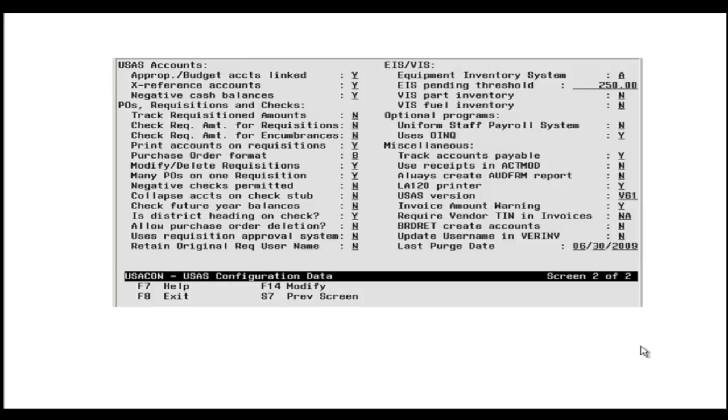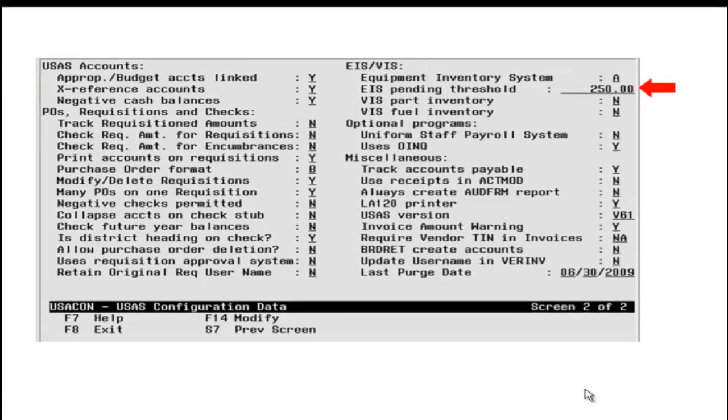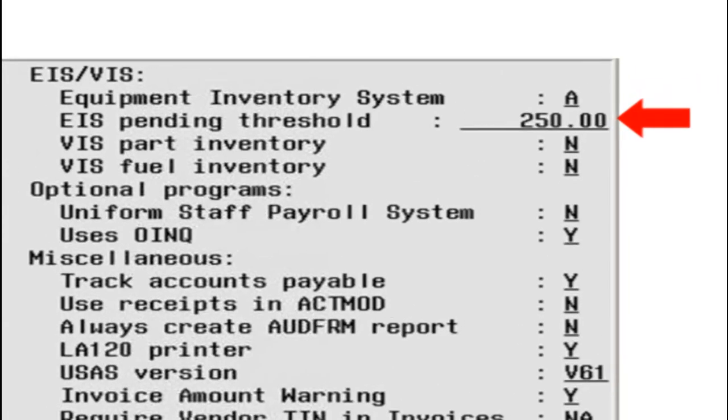Invoiced items in USAS may be pulled automatically onto the EIS Pending File. On the second screen of USACON, the Equipment Inventory System and the EIS Pending Threshold flags are used to add invoiced items to the EIS Pending File.